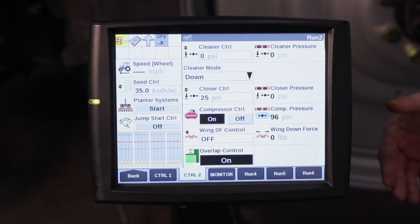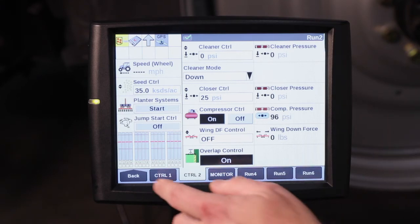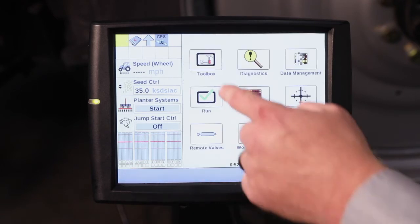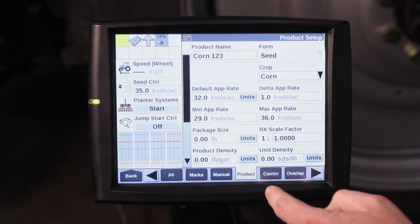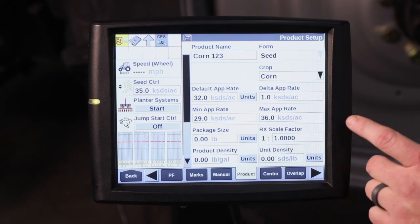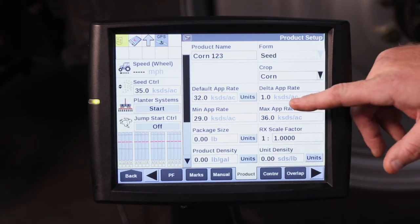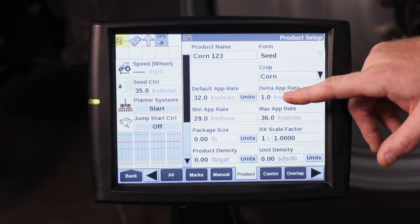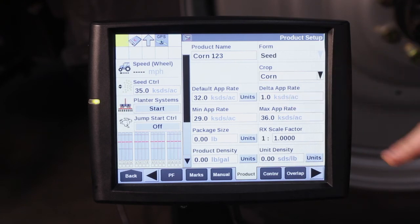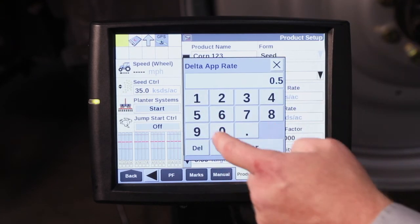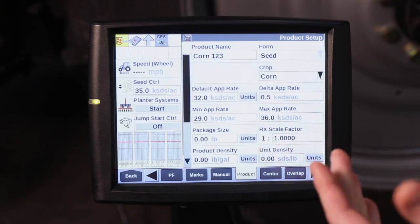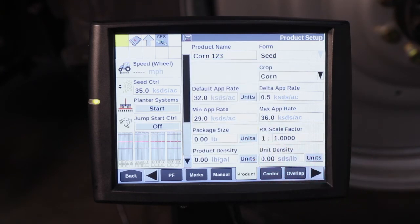So let's say you want to change that population by 500 seeds per acre instead of 1,000. That's going to be done once again in your Toolbox underneath the Product tab where it says Delta App Rate. Right now every time I hit that button, it's changing by 1,000 seeds per acre. I hit that button, I can go to 0.5, hit Enter, and now it's going to make that change at 500 seeds per acre.